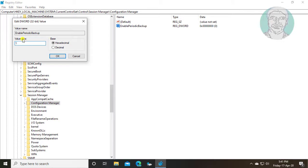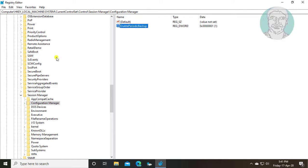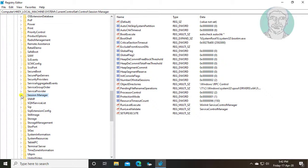Change value data to 1. Click OK and exit registry editor.